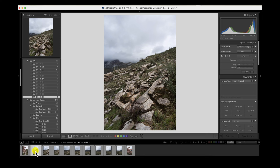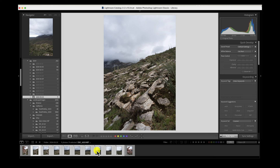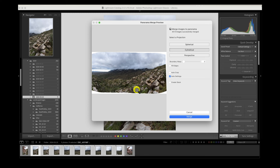In Lightroom this is super simple. I select my first image, hold shift, and press the last ninth image — that selects all nine. Then I right-click on those nine images, go to Photo Merge, and choose Panorama. Lightroom thinks for just a second and pulls up the preview screen for merging a panorama together.